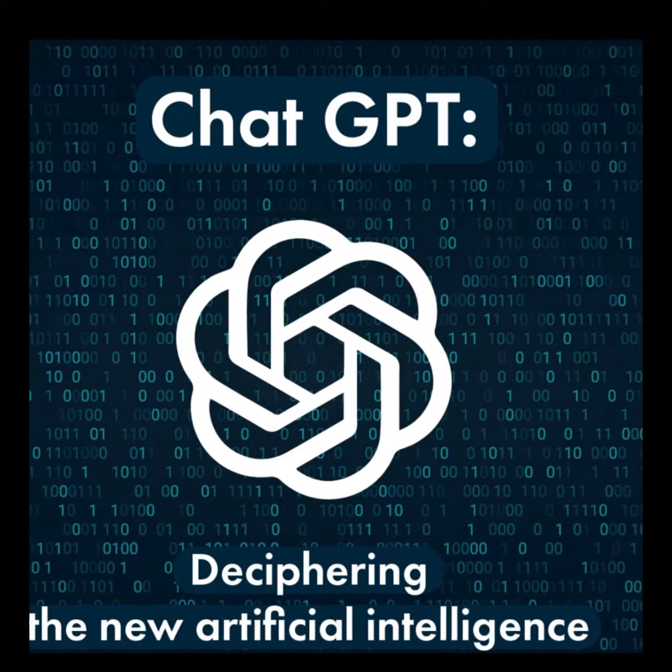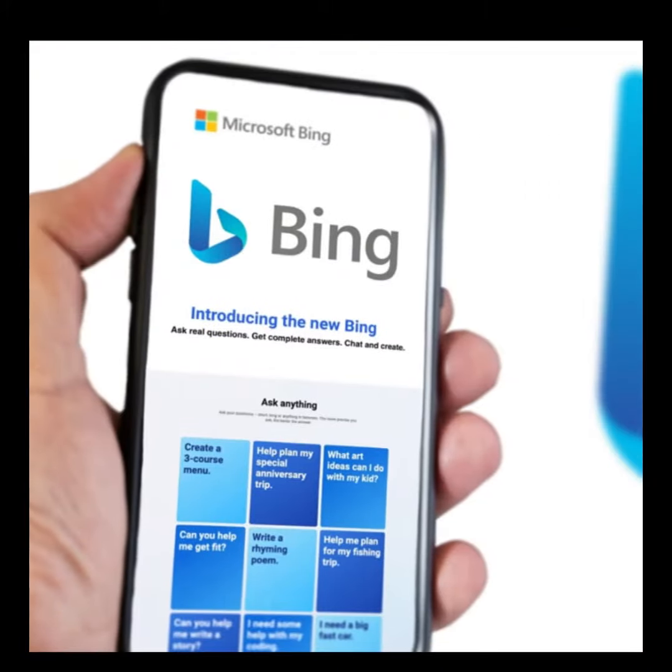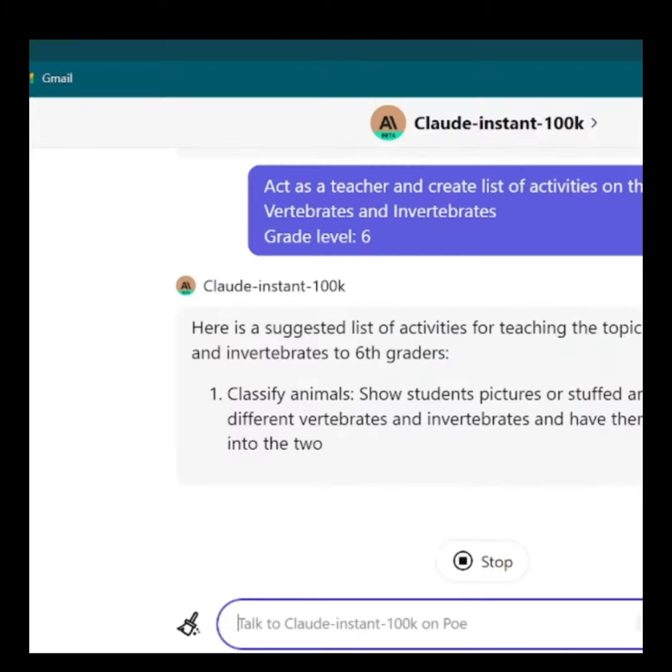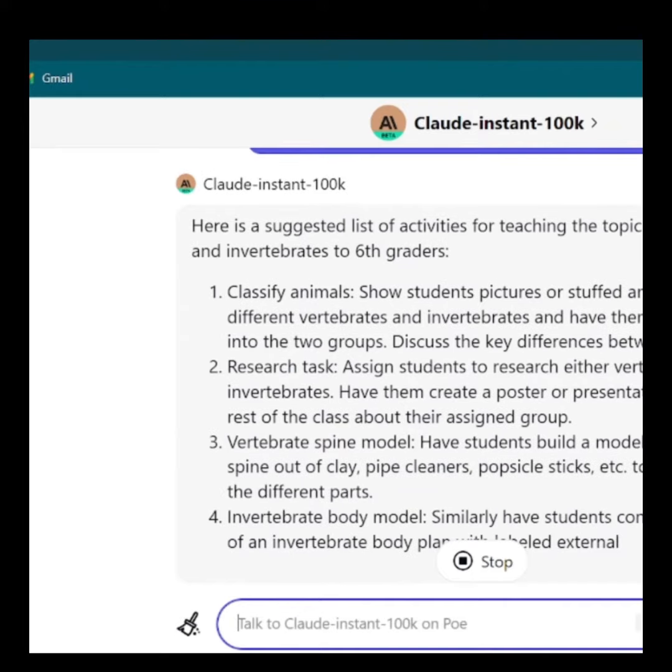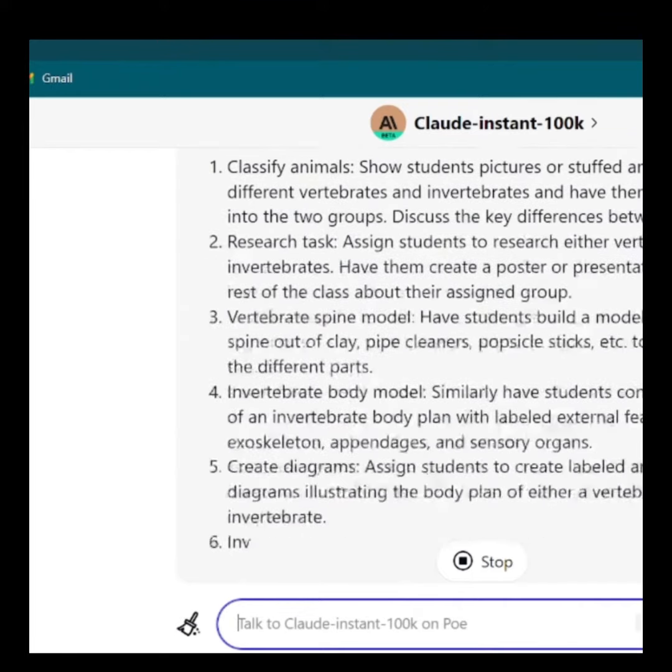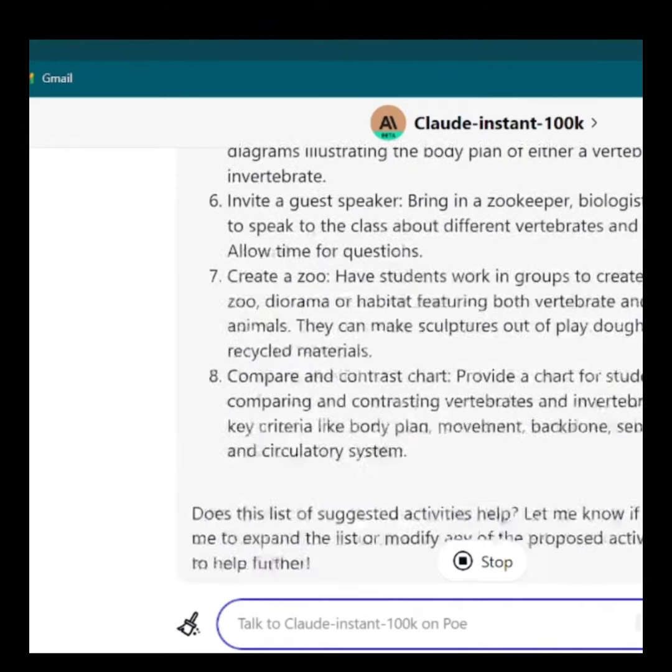We are all familiar with ChatGPT, BART AI, and Bing Chat. But what if I told you that there exist numerous other AI chatbots across the Internet?